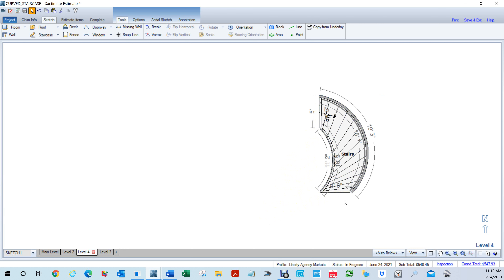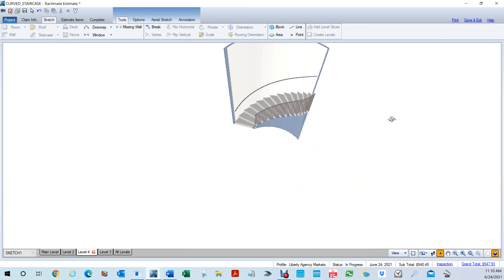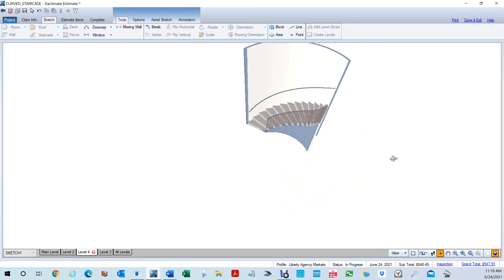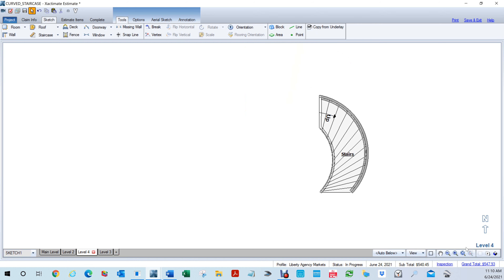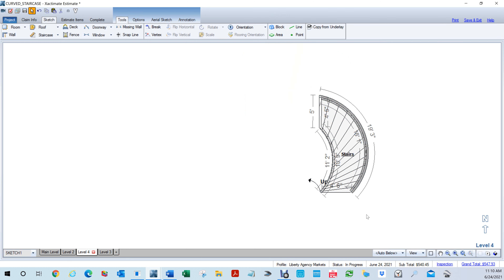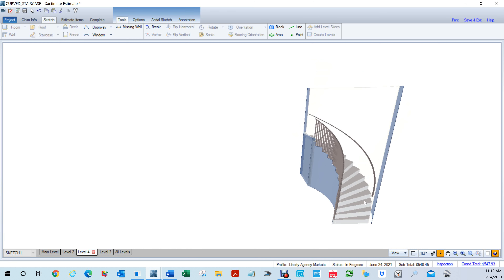The staircase starts here and goes up. Hit 3D to see the stairs going up. If you want the staircase to start from a specific point going up, hit N for orientation. You'll see a little red arrow. Right now it's going this way, but when you click, the staircase flips so it's going up correctly. Hit 3D and you'll see your staircase going around.